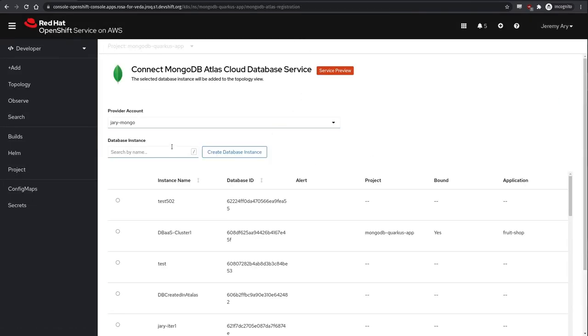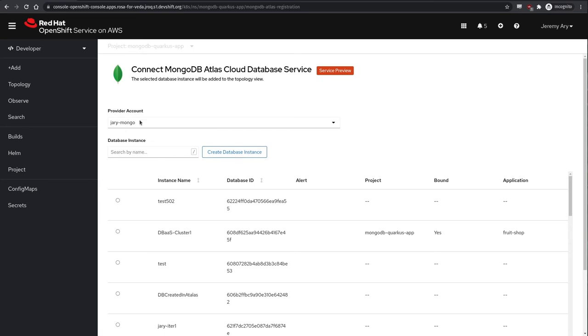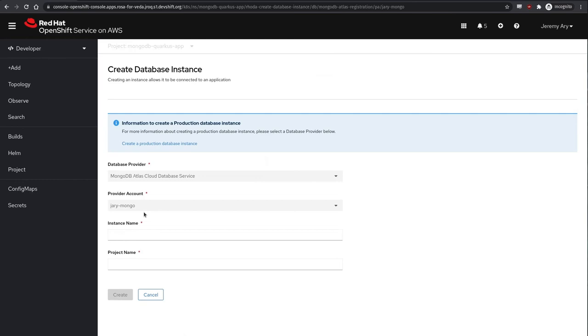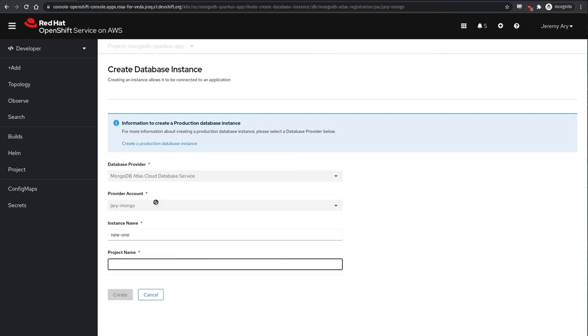Next, we select the specific provider account resource from the drop down which we wish to own the instance and click the create database instance button. Following that, we provide an instance name and in the case of MongoDB, a project name as well and hit create.